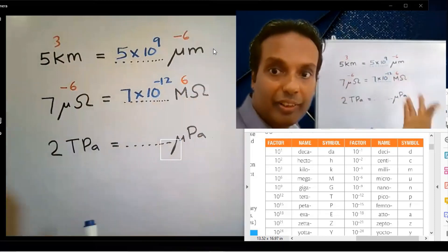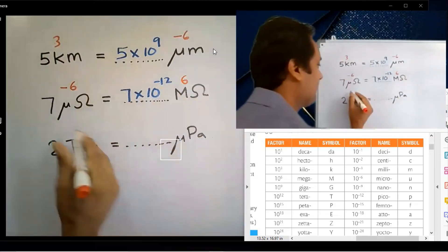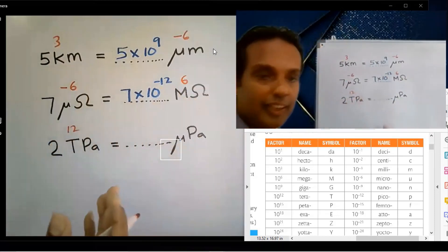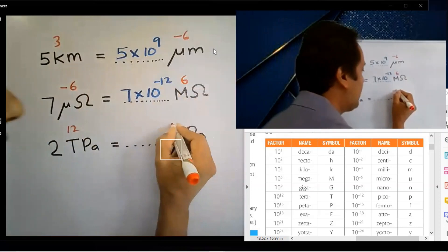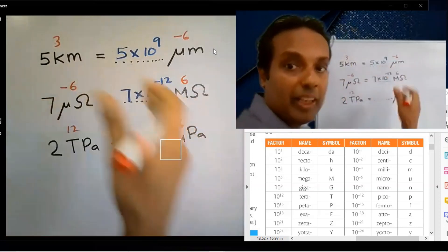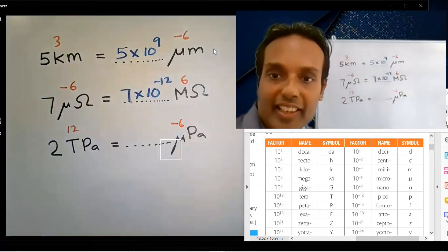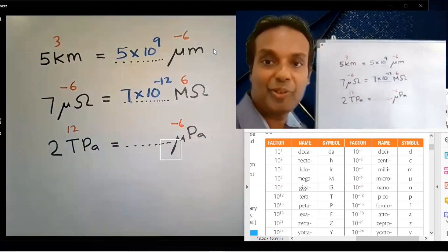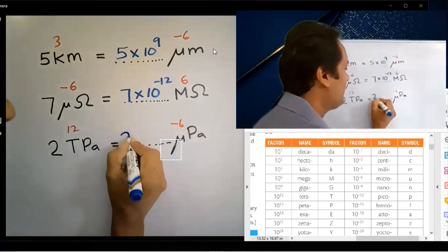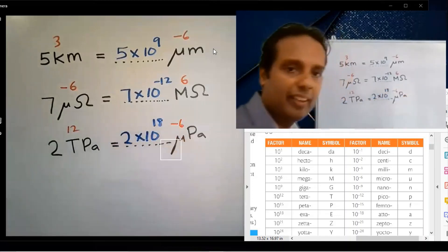10 to the power 12. Micro is again 10 to the power minus 6. Subtract: 12 minus minus 6 equals 18. The answer is 2 into 10 to the power 18.